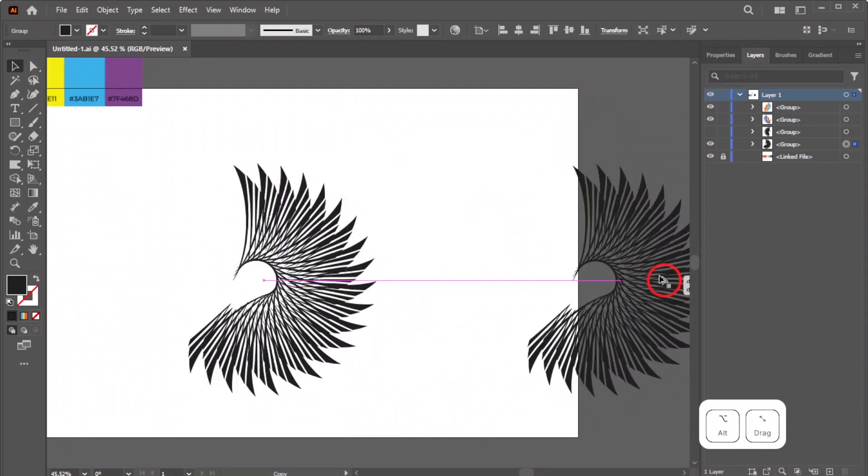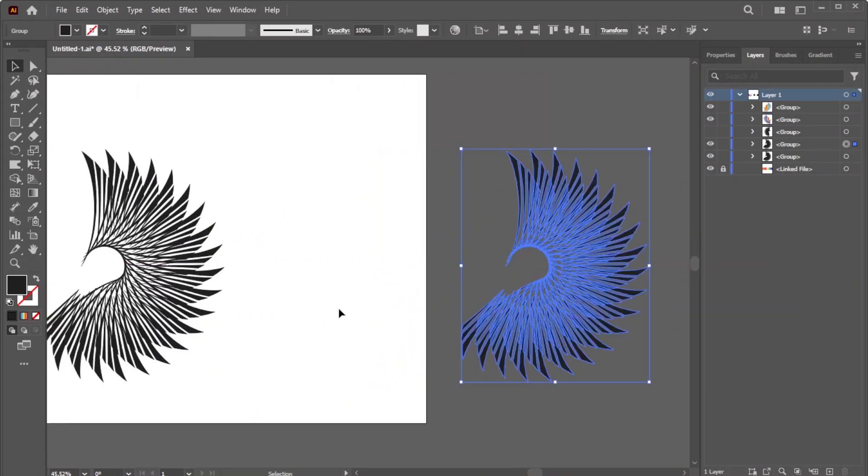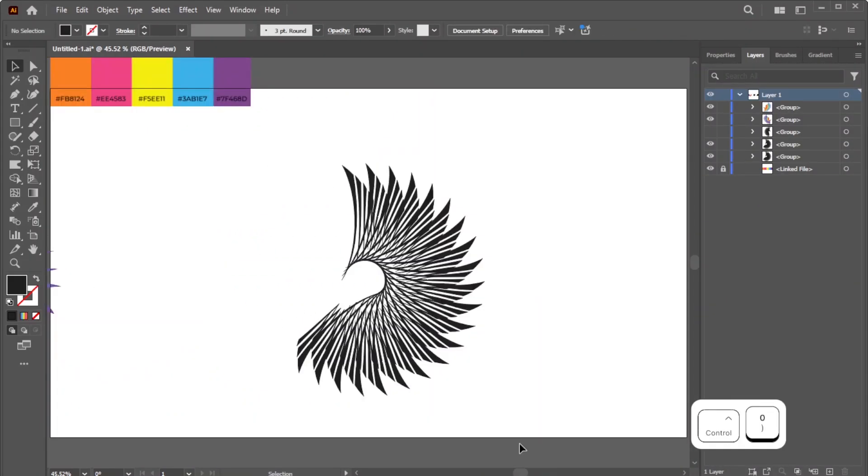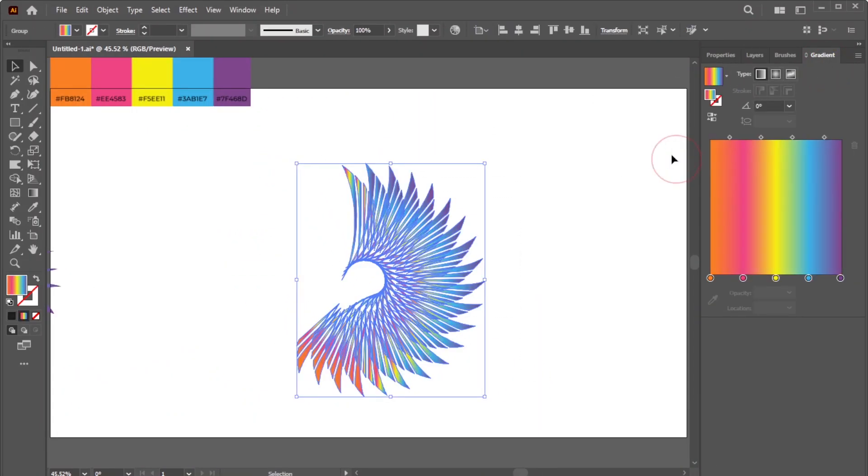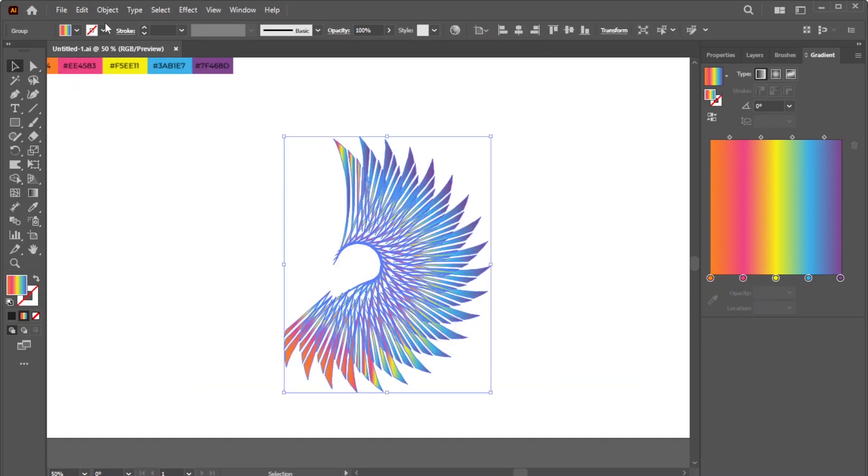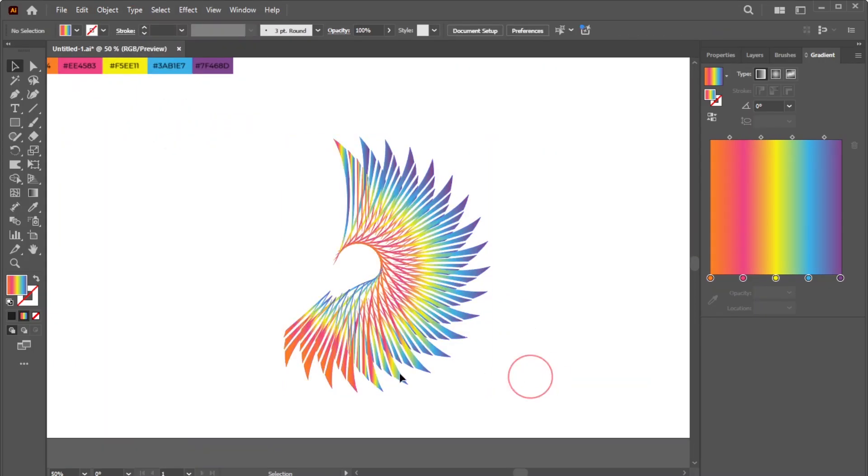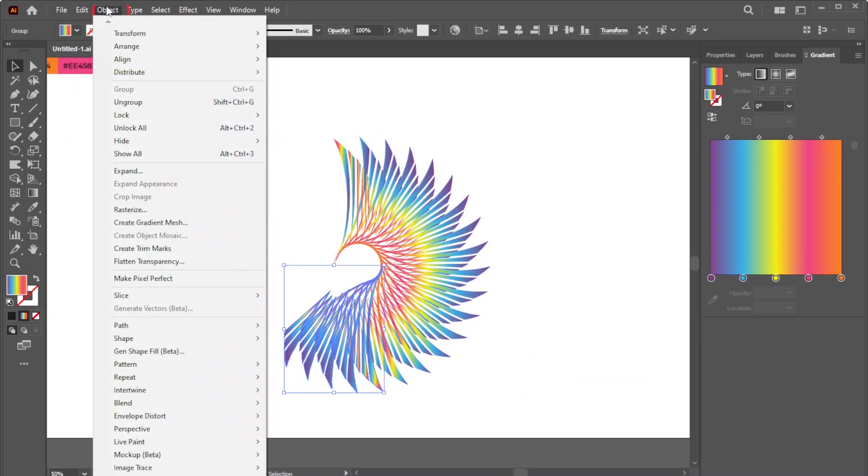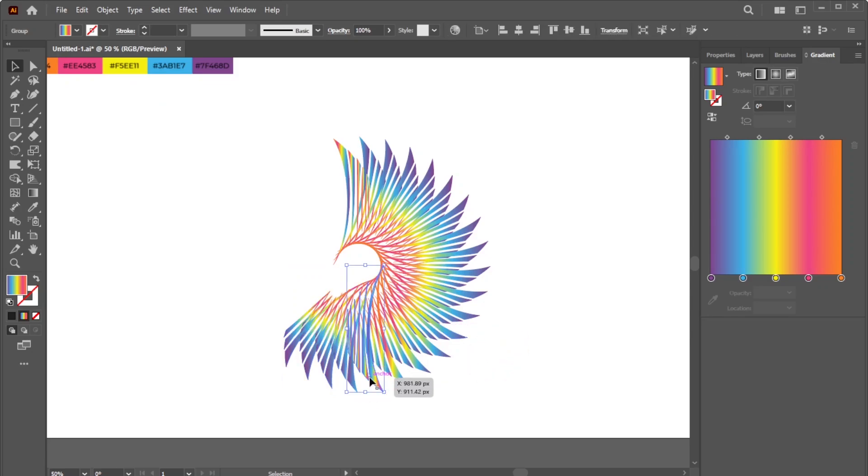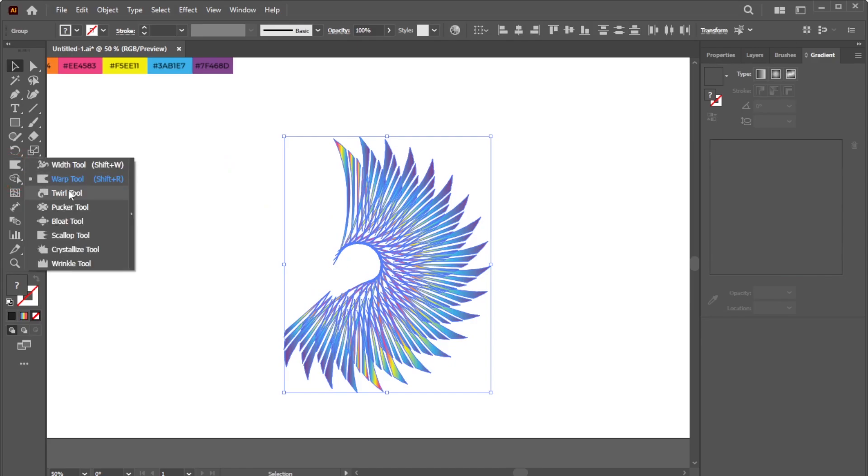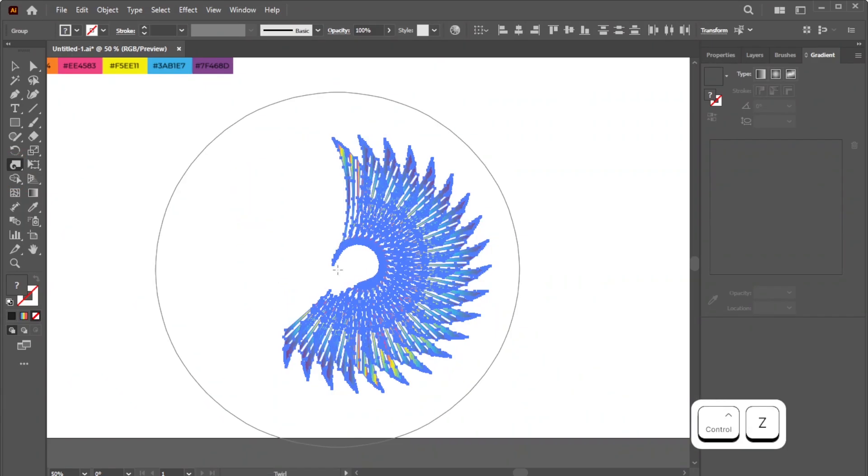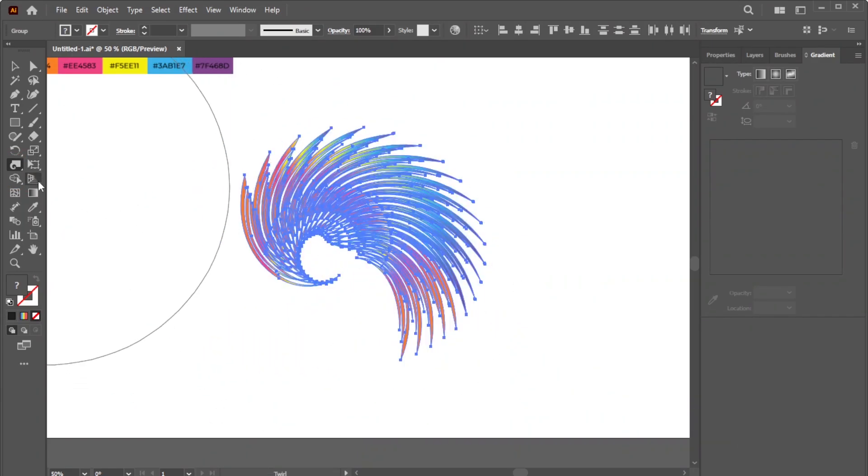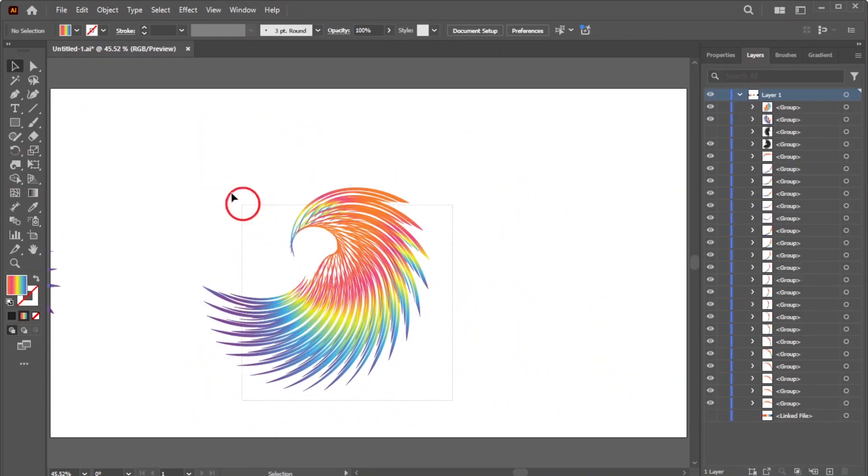Duplicate the shapes. Apply the gradient. And use the twirl and warp tools to form the bird's body. Customize the shapes until you achieve the desired look.